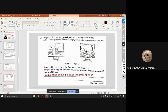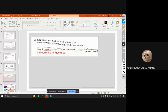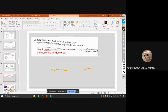Diagram 3.2 shows two types of pots used to keep food warm — one metal, one clay pot. The clay pot keeps food warm longer because it is a good insulator of heat. Solar panels have black and rough surfaces: black because they absorb more heat, and rough because the increased surface area allows more heat absorption.